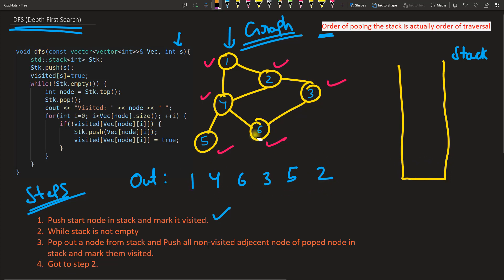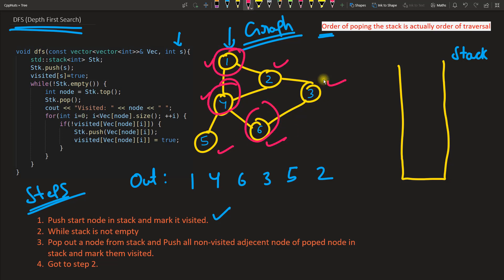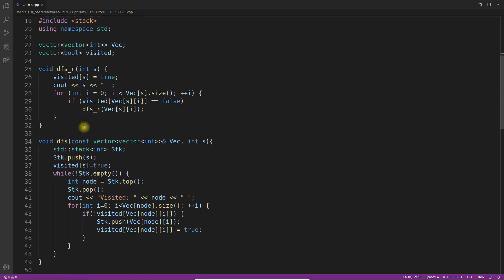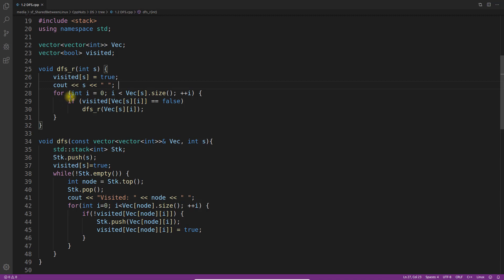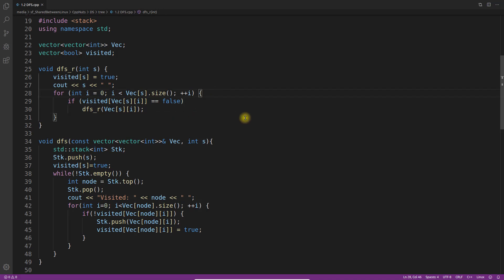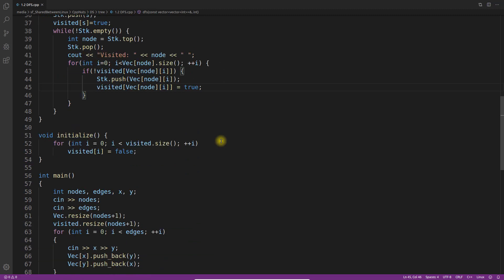The actual traversal order is: 1, 4, 6, 3, 5, 2. That is how we traverse this graph using the iterative DFS. For the recursive approach — called DFS-R — it is very simple: we call it with the start node, mark it visited, print it, then iterate over all adjacent nodes and recursively call for unvisited ones. To understand recursion, please watch my video on recursion first.